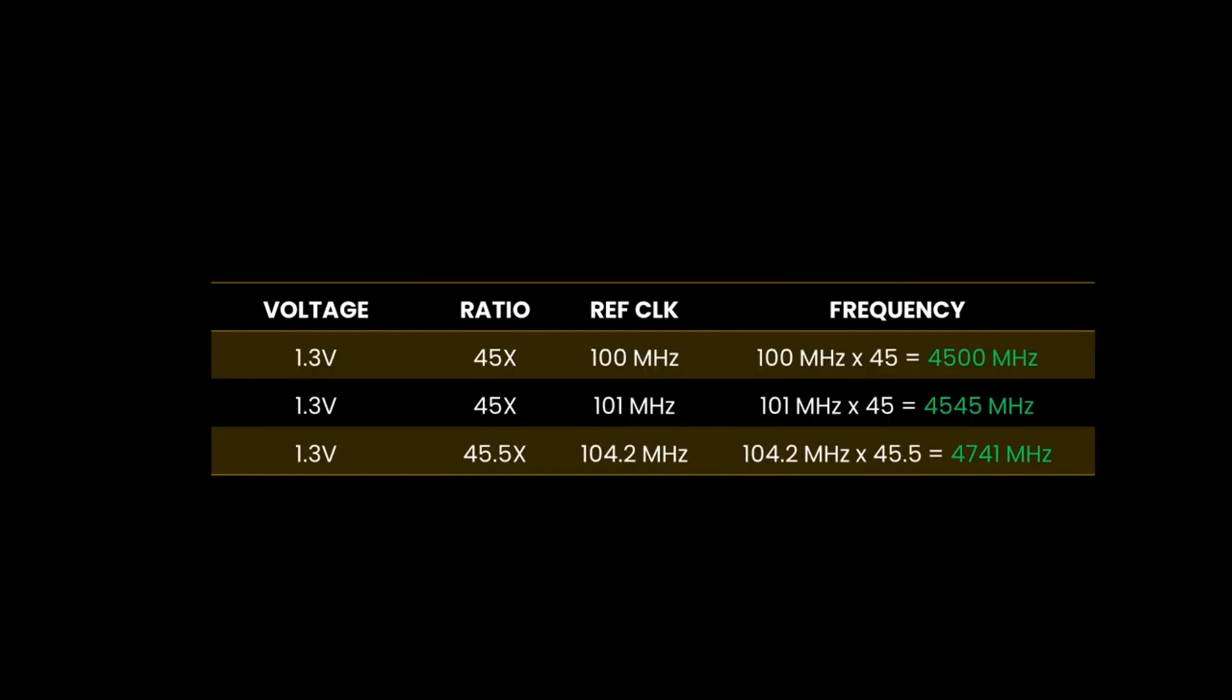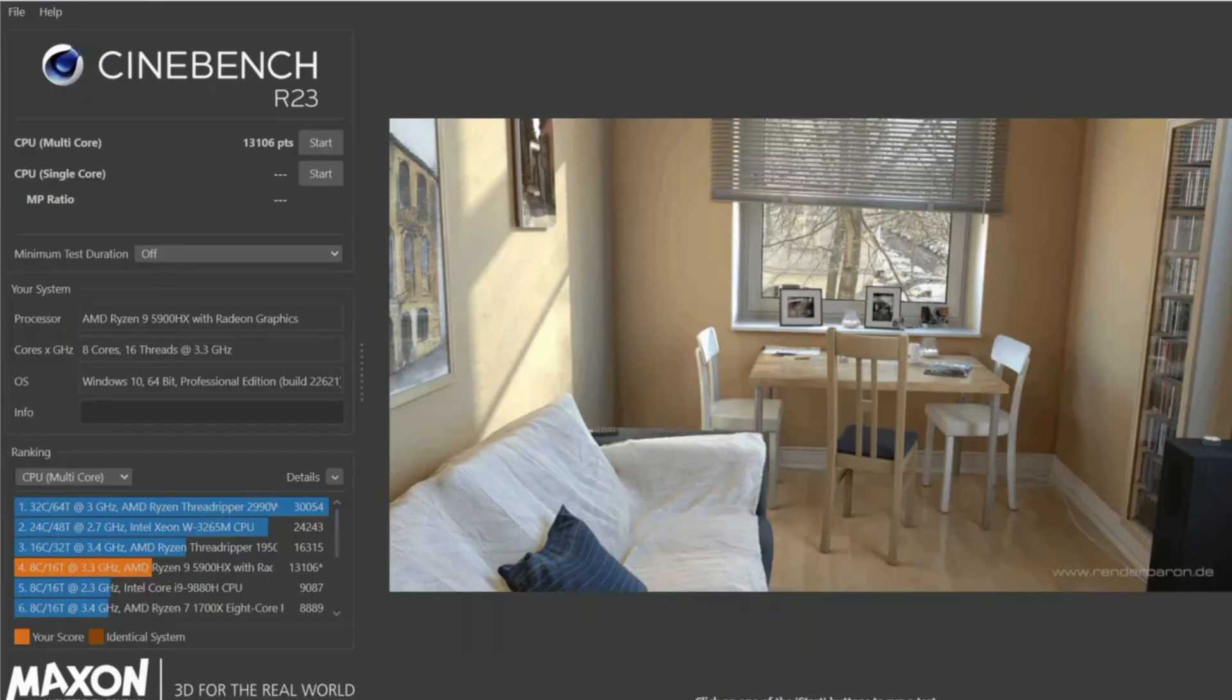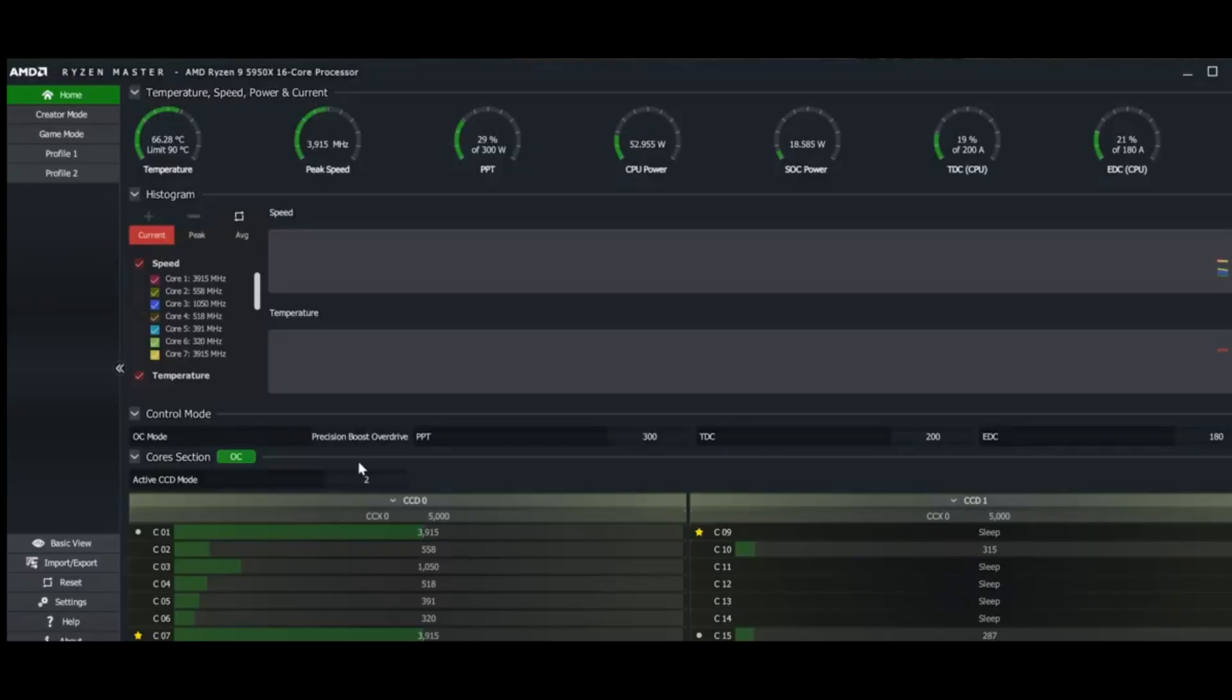Adjust the voltage. Increase it slightly, starting with 1.35V, but don't exceed 1.4V to maintain safety. Save changes and reboot. Run a stress test like Cinebench or Prime95 to check stability. If stable, you can push the clock speed higher gradually.